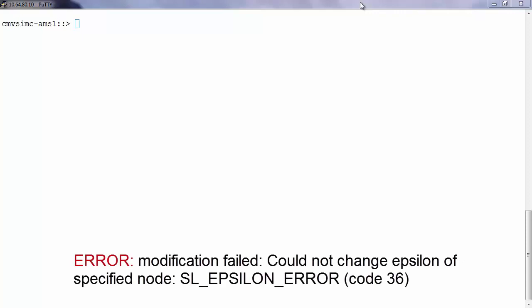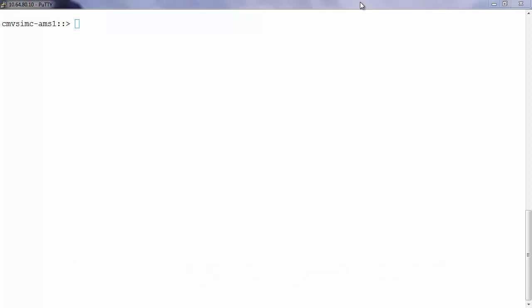To change the epsilon settings on a cluster we need to be logged in advanced privilege mode. To enter advanced privilege mode run set adv.